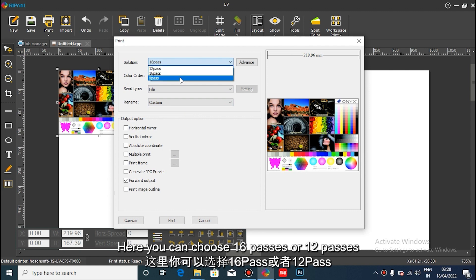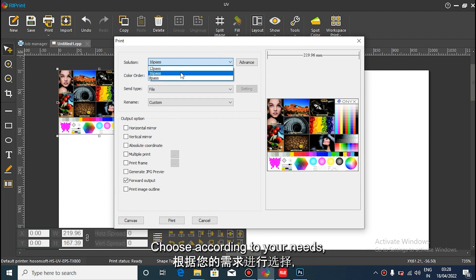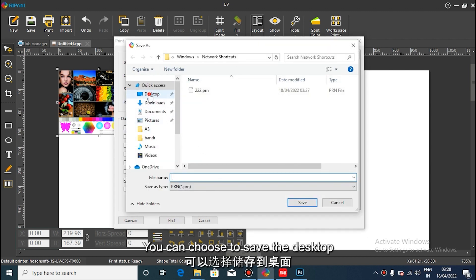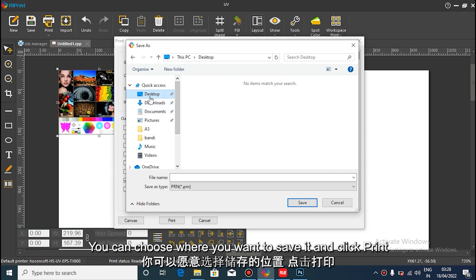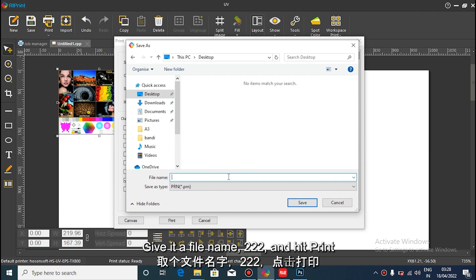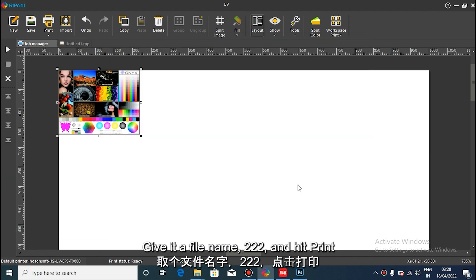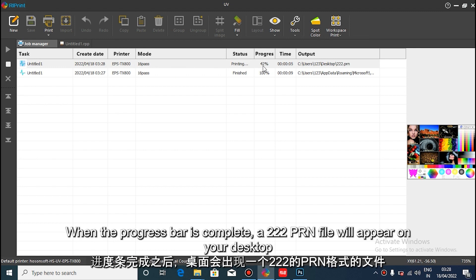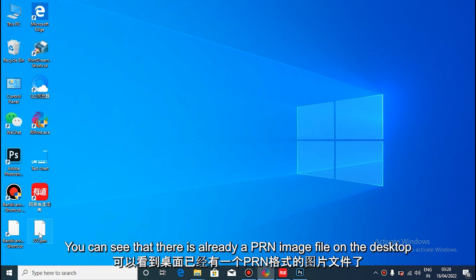Here you can choose 16 pass or 12 pass — choose according to your needs. After selecting, click print. You can choose any storage location; here we choose to save it to the desktop. Give it a name and click to print. There will be a progress bar, and after it completes, a PRN format file will appear on your desktop.